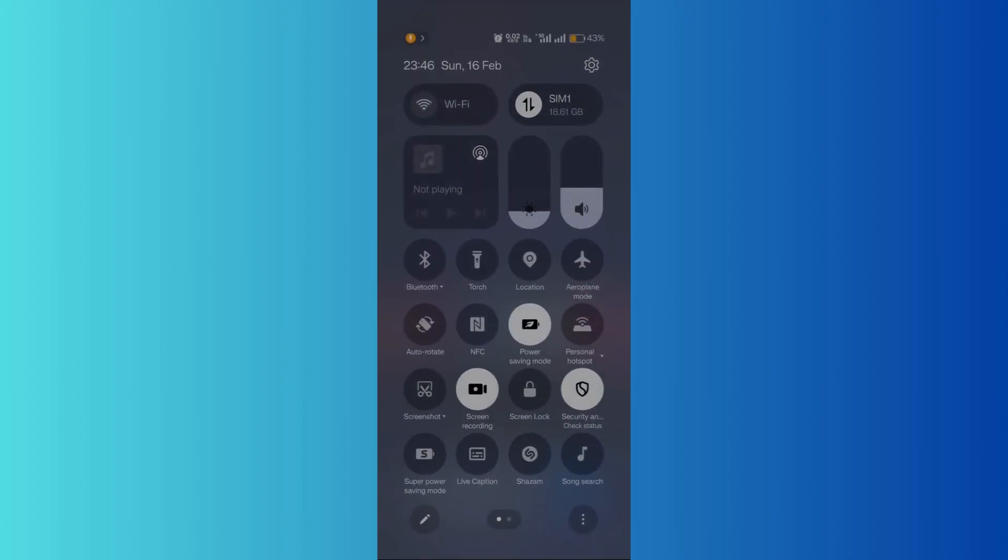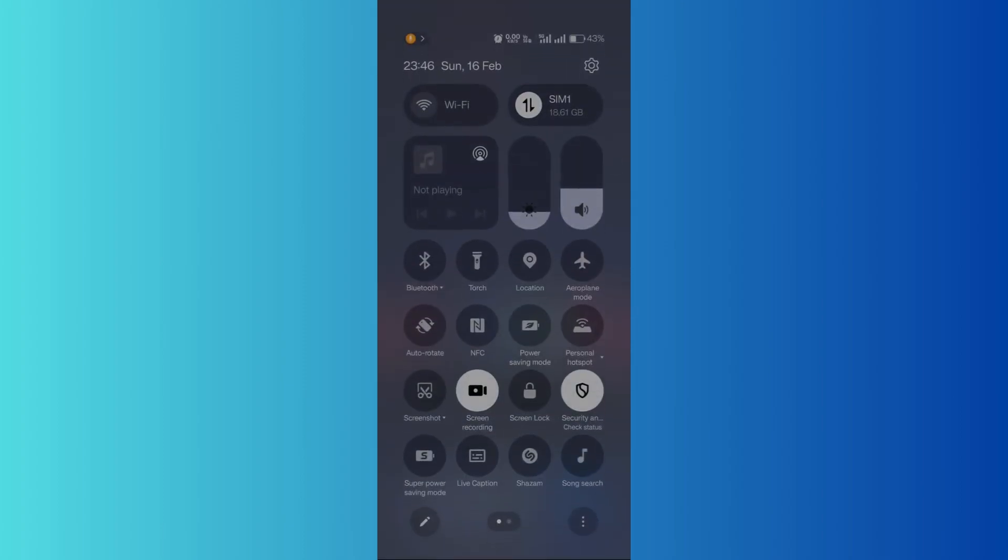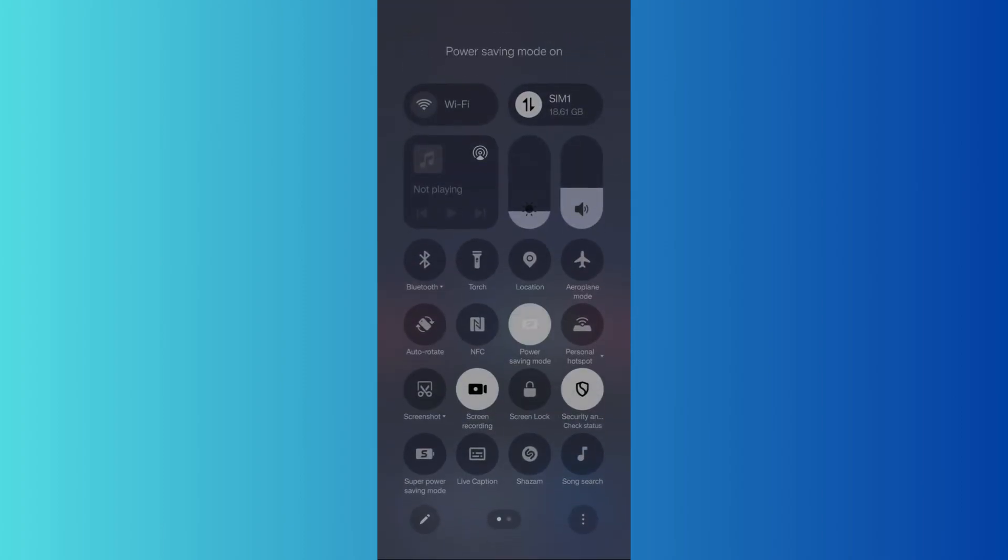Access quick access settings and simply disable the power saving mode. Once you've done that, you can notice that the battery icon has turned to normal. If you cannot find any toggle from here...